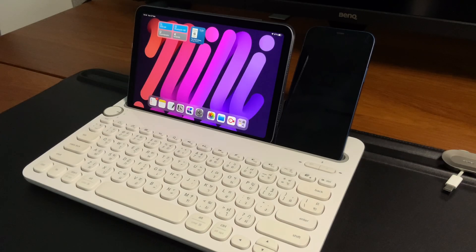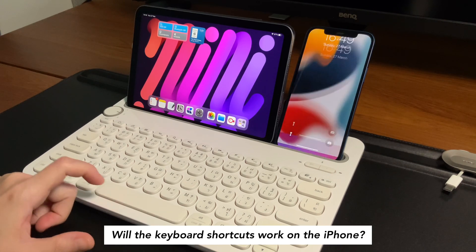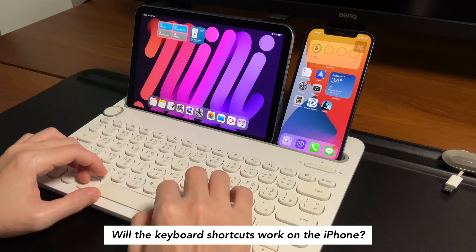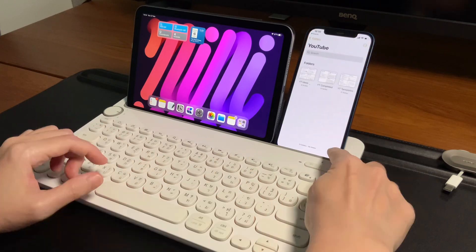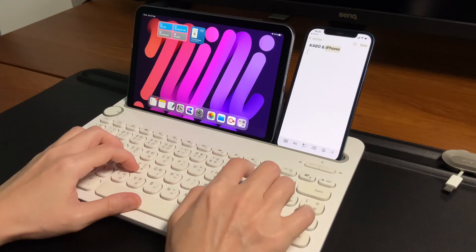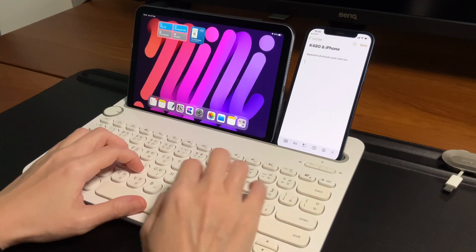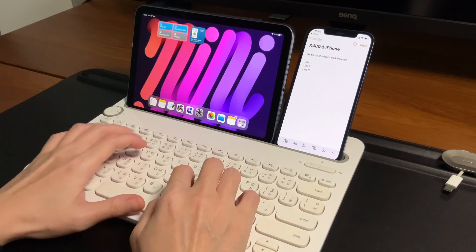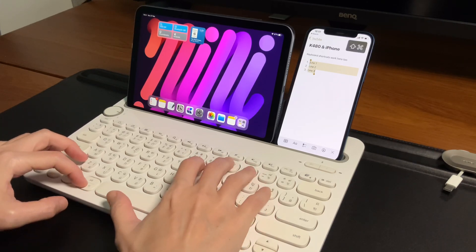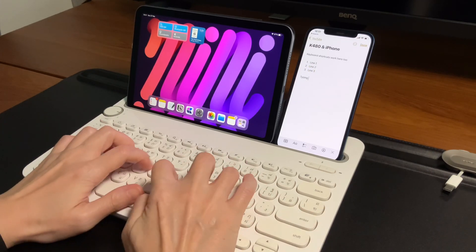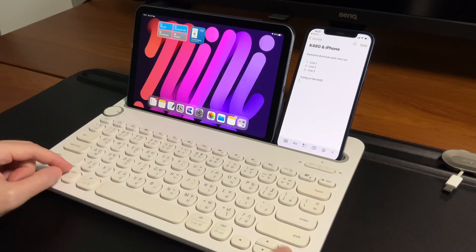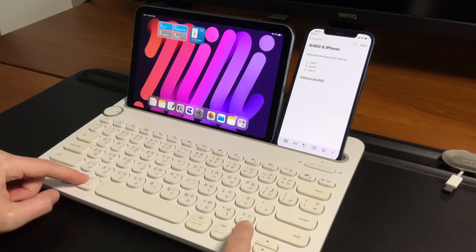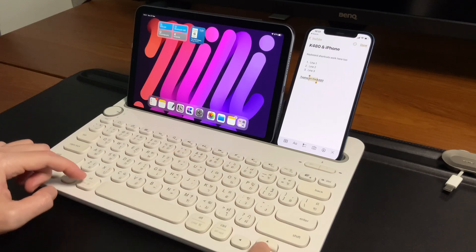Next question: will the keyboard shortcuts work on the iPhone? Yes, the keyboard shortcuts for typing will work on the iPhone as well. But the multitasking keyboard shortcuts won't work here. And also, the command plus tab to switch to previous apps will not work on the iPhone. Those shortcuts for multitasking and command plus tab will only work on iPadOS or Mac or on Windows PC.